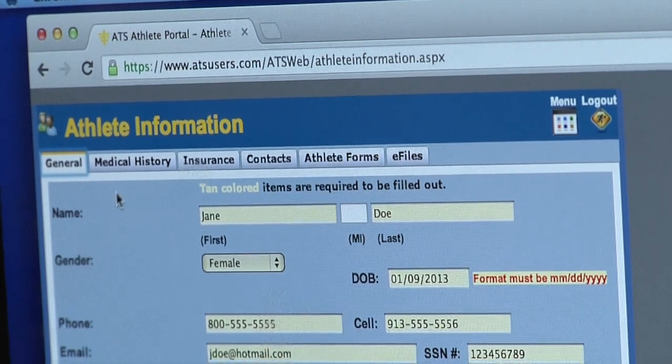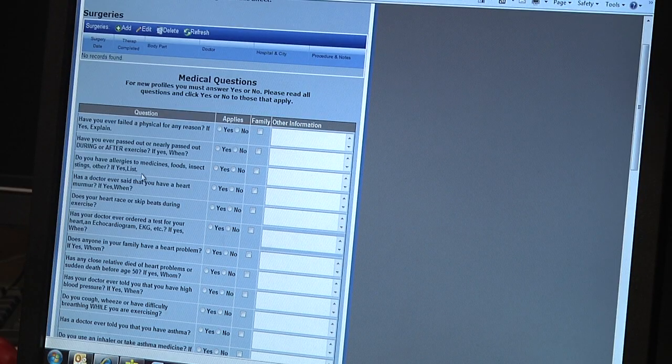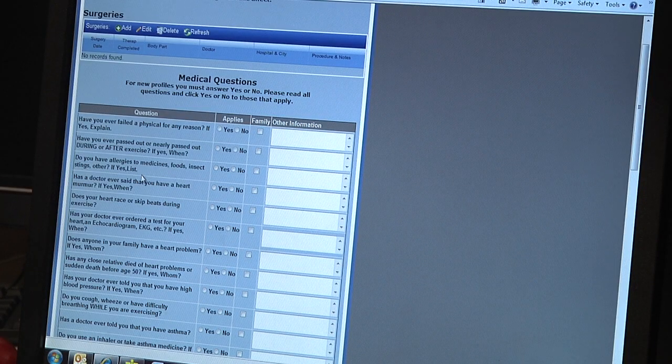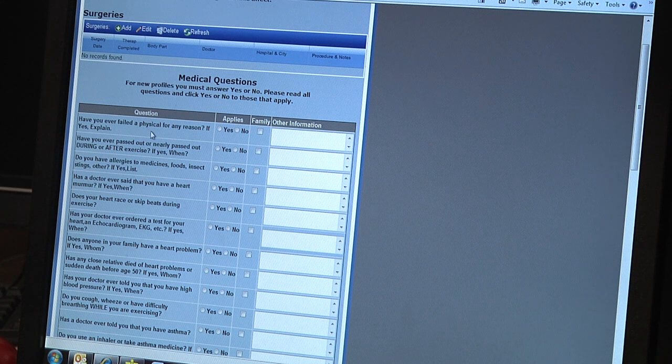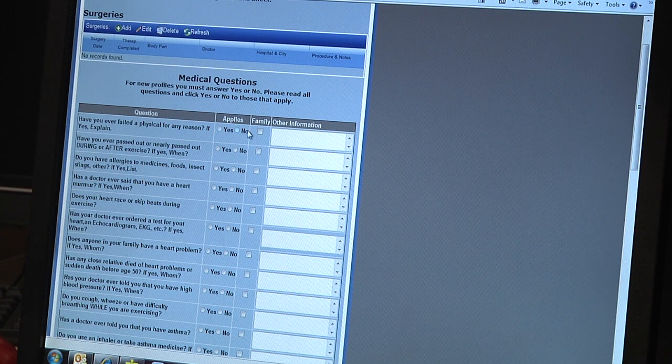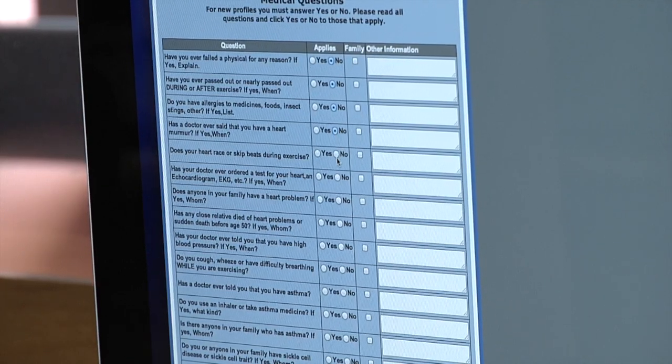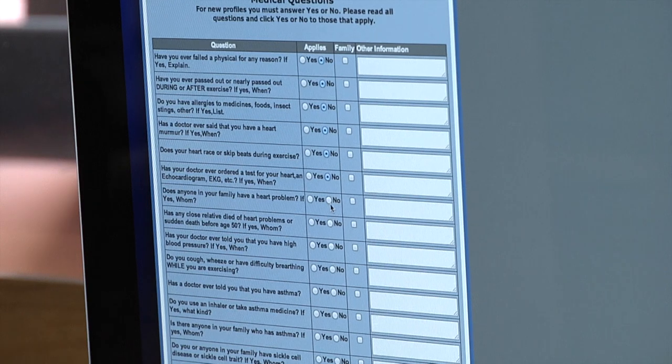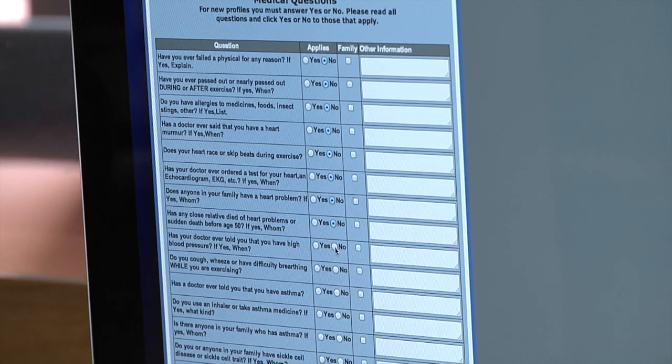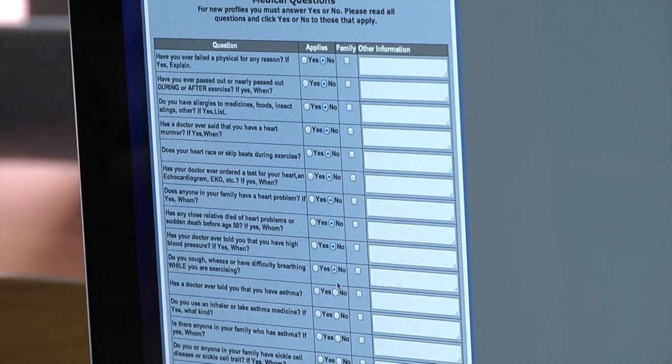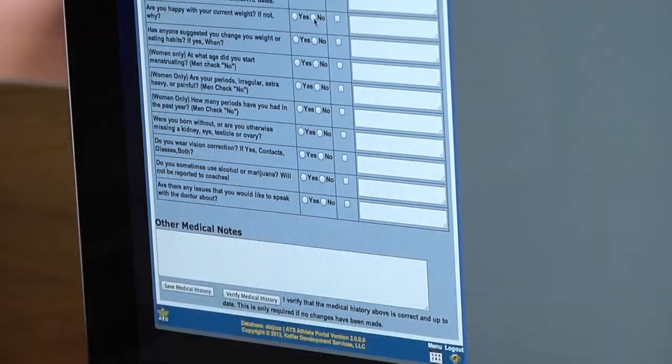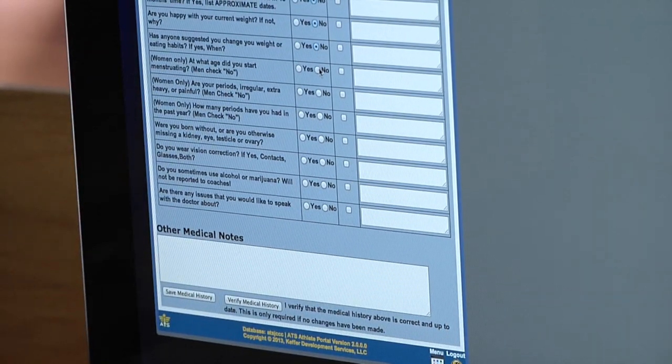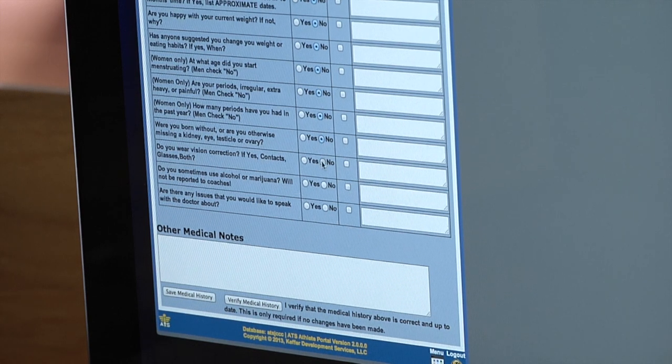Now we click on the next tab, Medical History. This is a general health questionnaire with lots and lots of questions, but all questions we need an answer to. For example, have you ever failed a physical for any reason? If you answer yes, please explain in the other information column. Take your time and go through each question individually and answer them honestly. If you need to explain an answer, do that in the other information column.